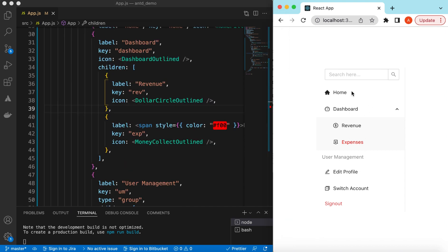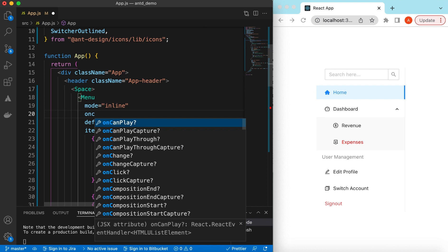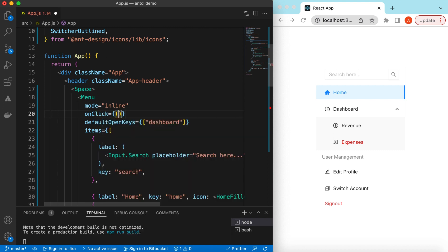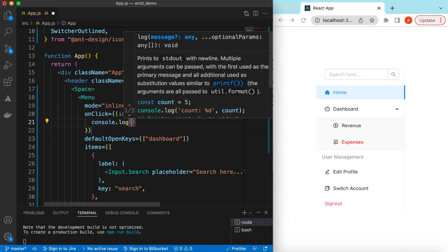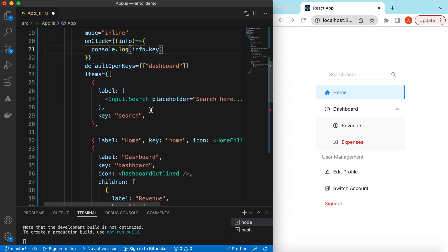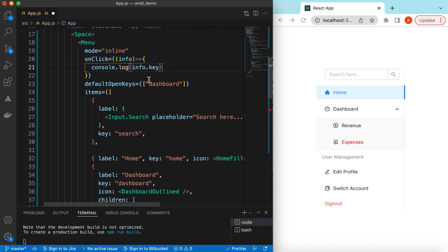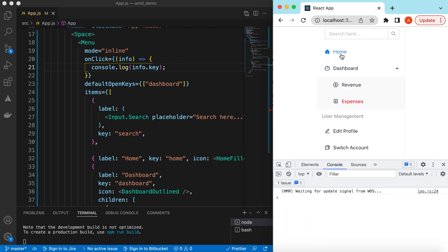Also, if on click of these menu items you want to navigate to a different page, show a popup, or do anything else, you can use the onClick handler on the Menu component. It gives us information about the menu item we clicked. For now we'll console.log the info.key, so it returns the unique key of the clicked item, and based on that key we can do whatever we want.